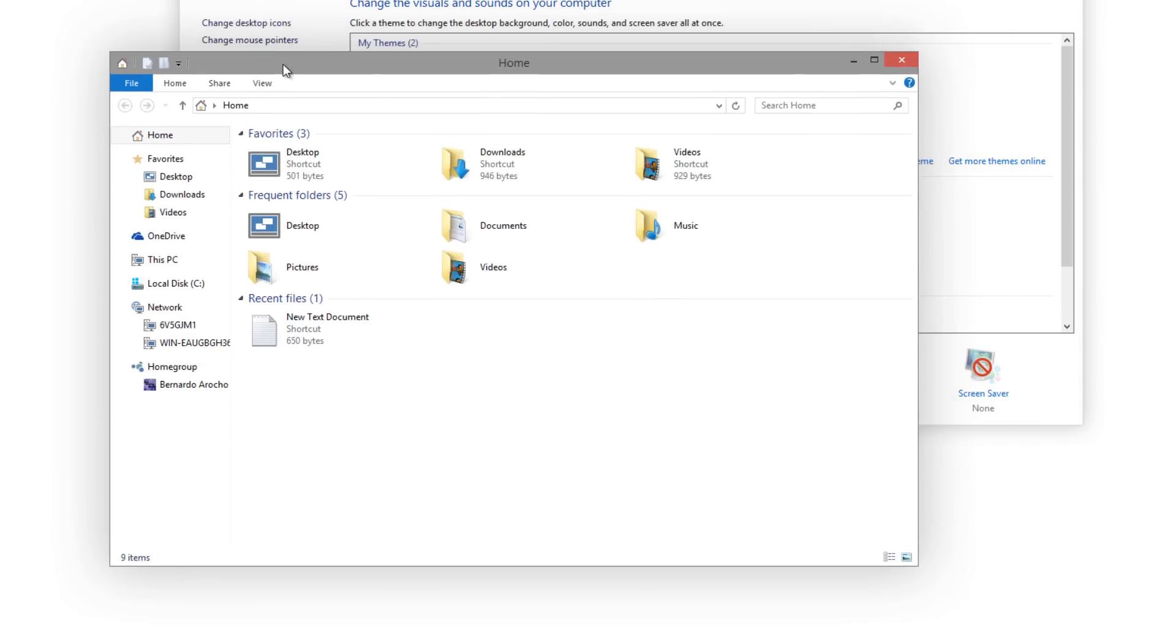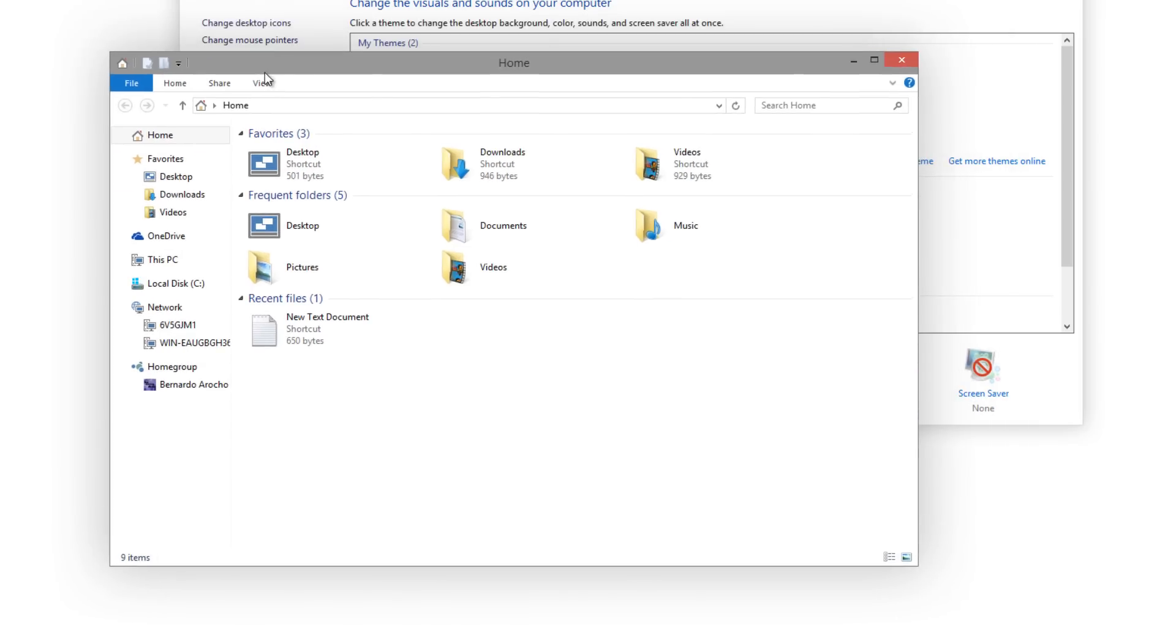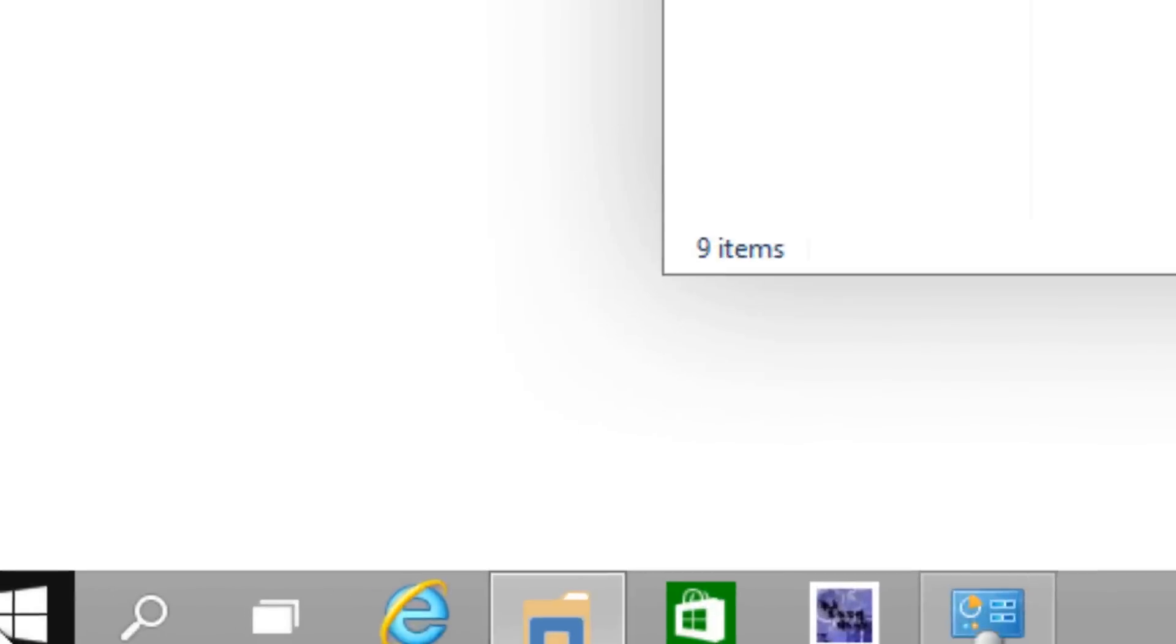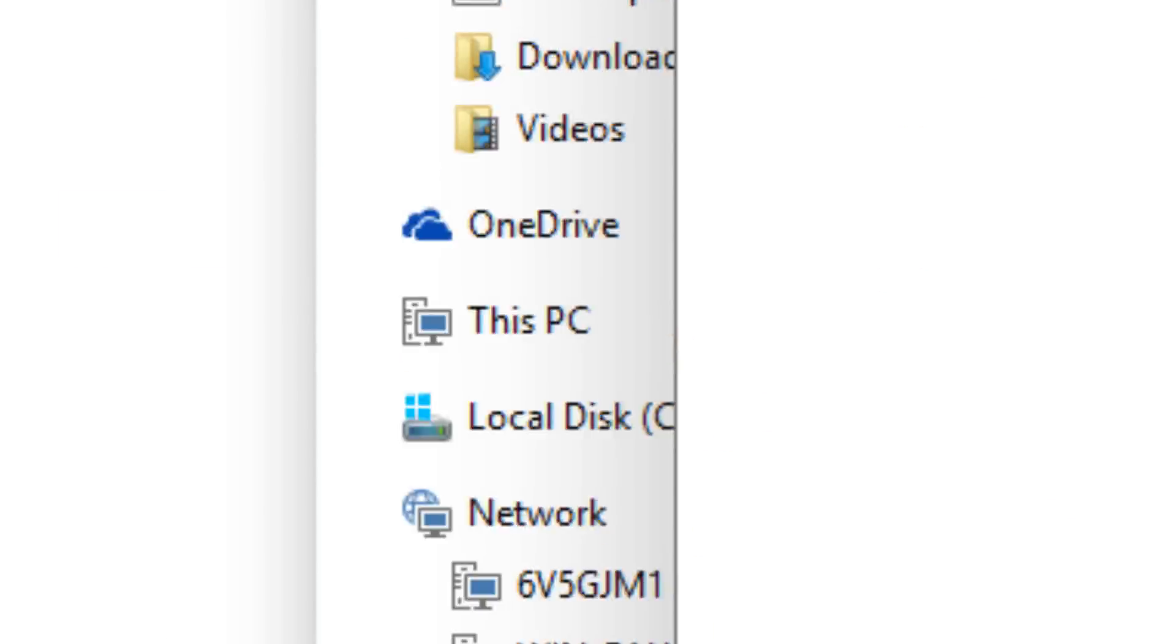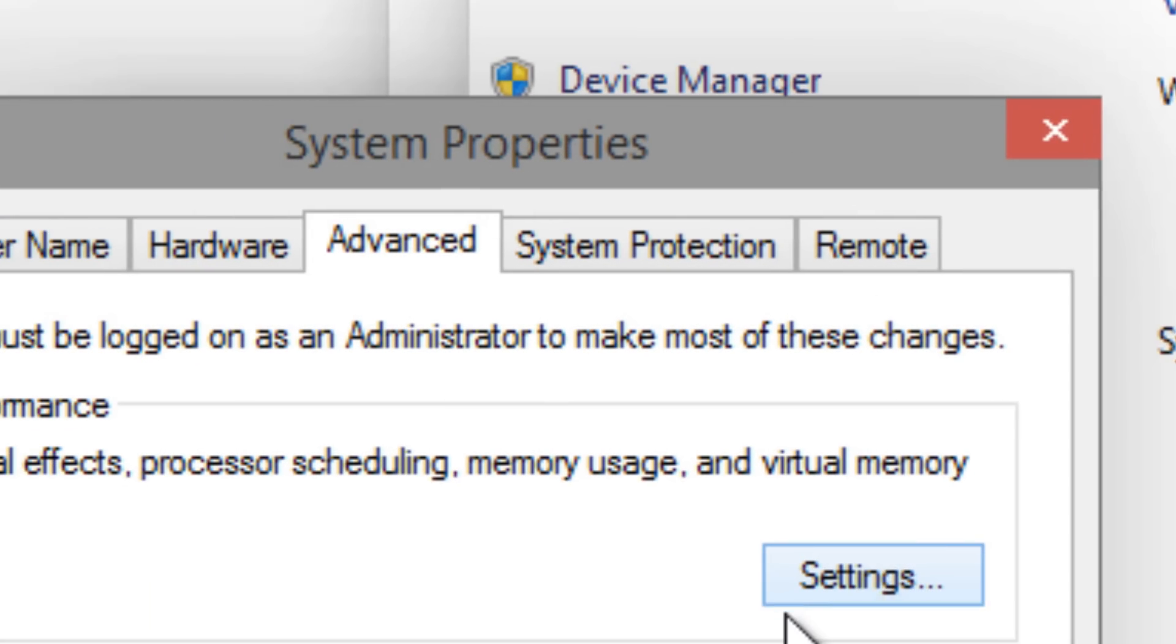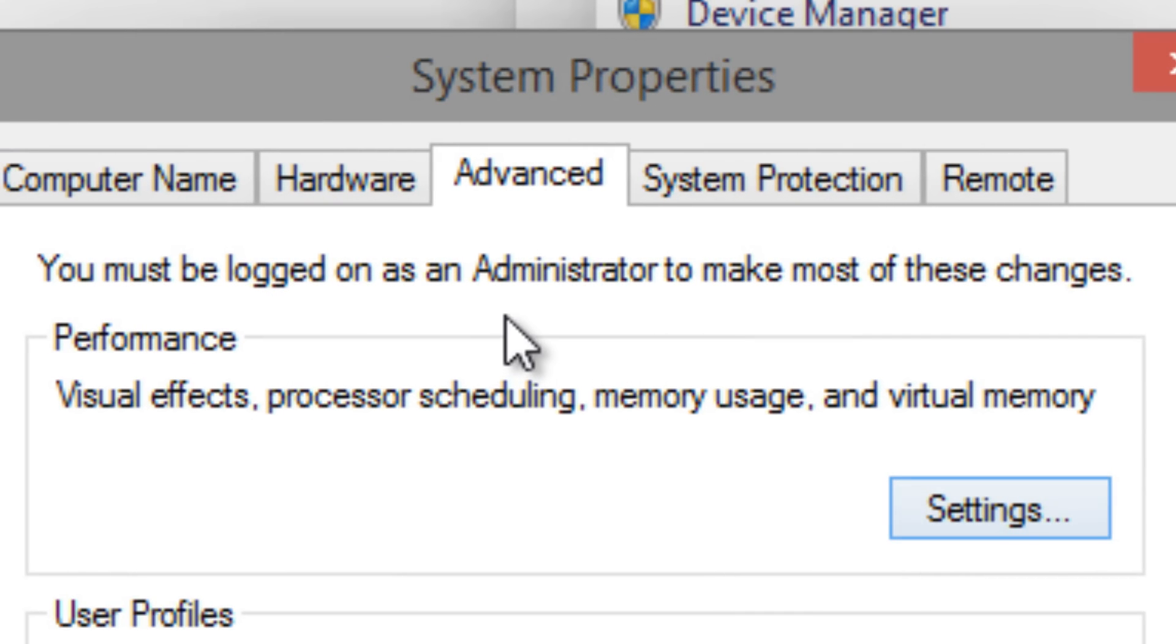You want to right-click on the start, go to system, and you want to go to advanced system settings. Within system settings, go to advanced, go to settings.